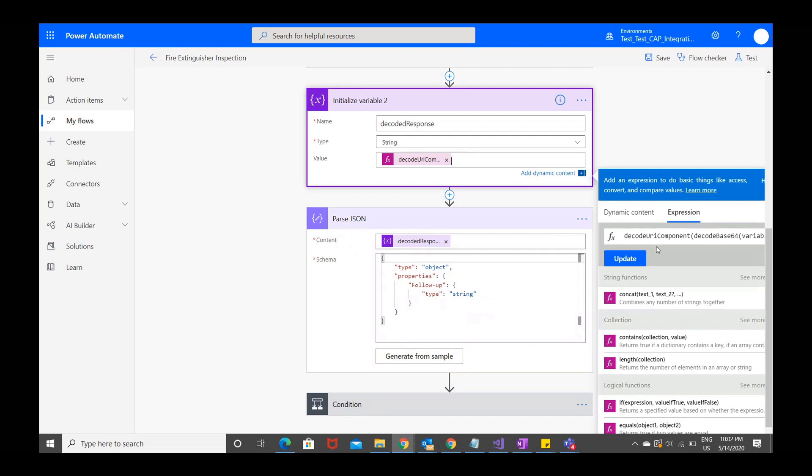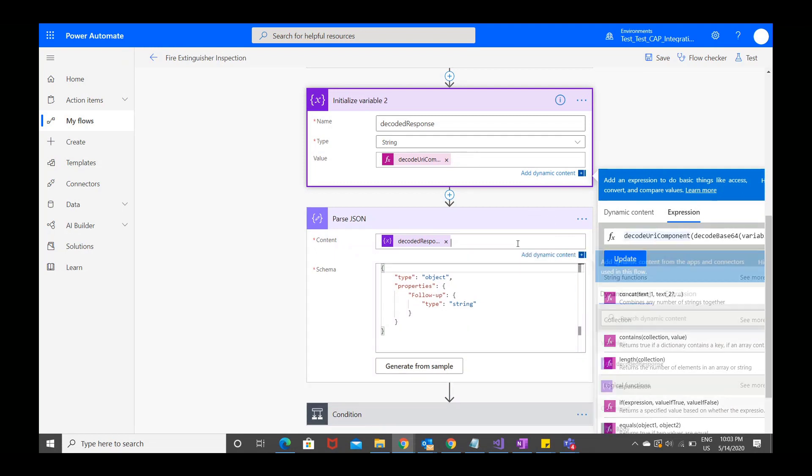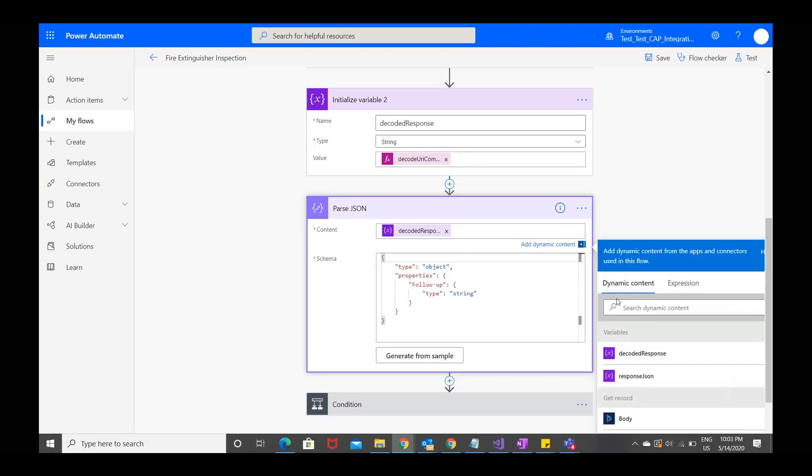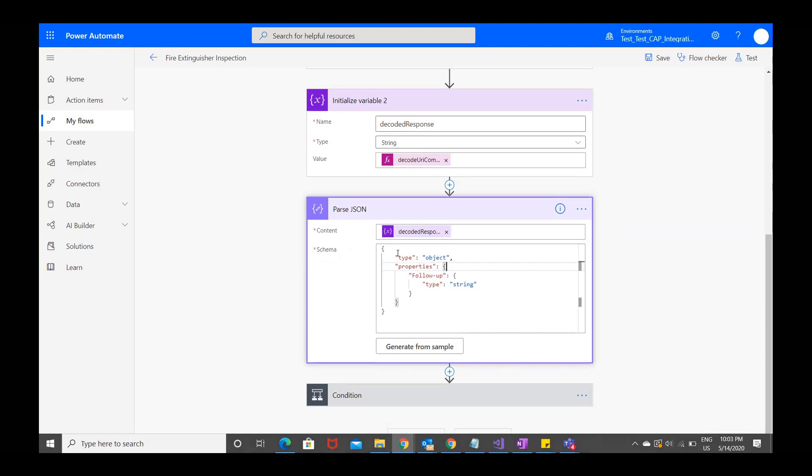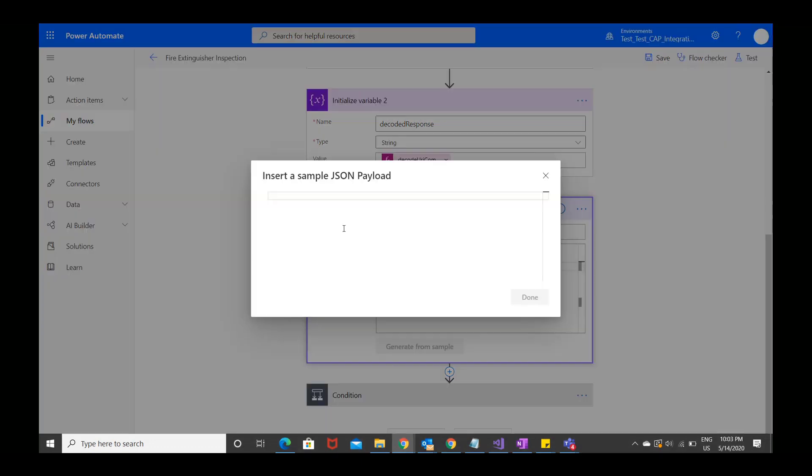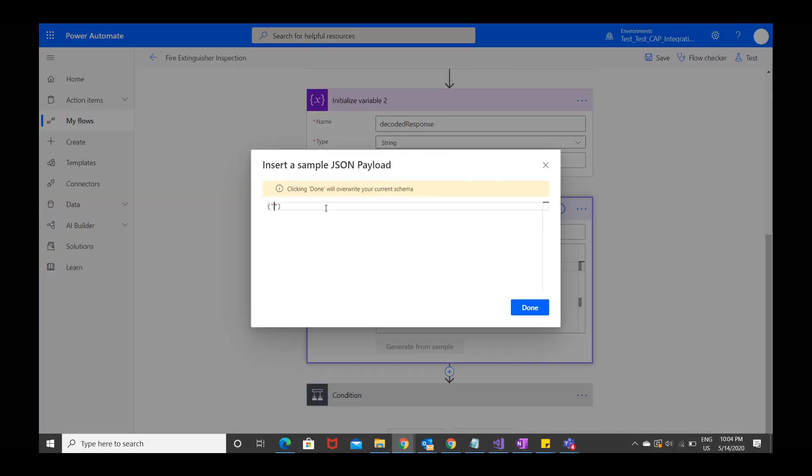The next step is to parse the JSON for the response and answer we are looking for. For the content, choose the second variable that you just initialized, which is the decoded JSON. Then enter the following schema, which isolates the follow-up question that we want to run a workflow on. This will be different based on your specific inspection. If you need help generating the schema, you can choose generate from sample and enter the inspection question and sample answer.